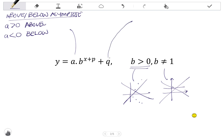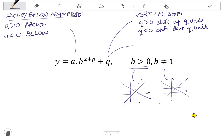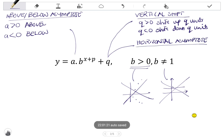q tells us two things. The first is the vertical shift, as with all functions. If q is positive, the graph is shifted up q units. If q is negative, the graph is shifted down q units. The second thing q tells us is the equation of the horizontal asymptote, and its equation is y equals the exact value of q.